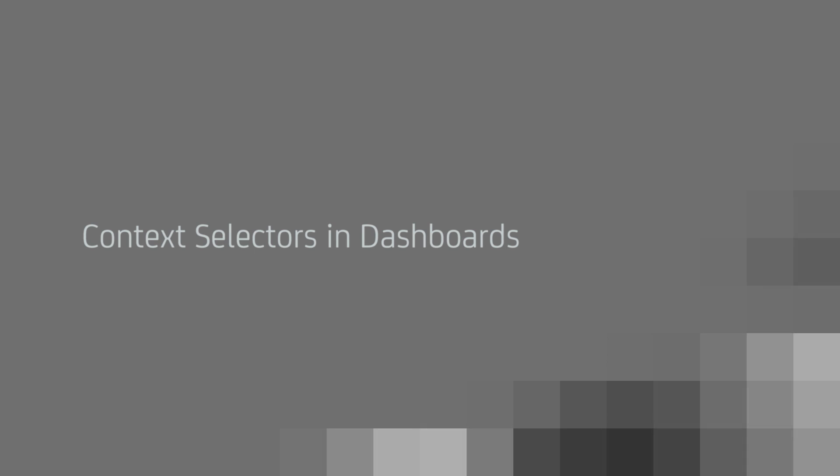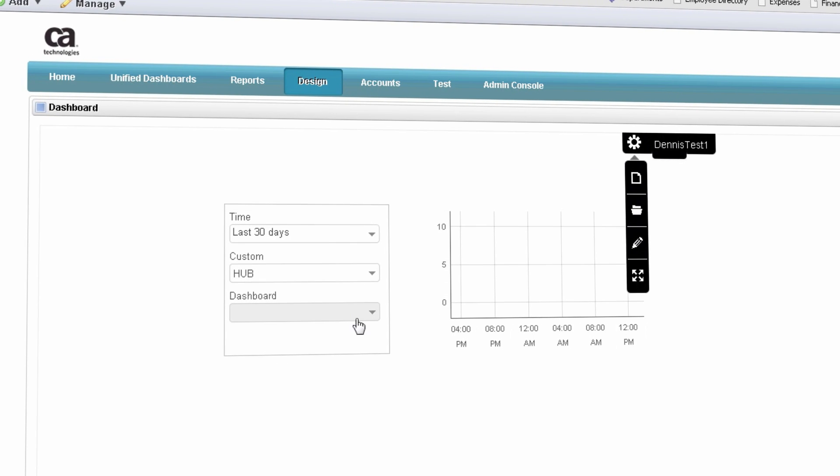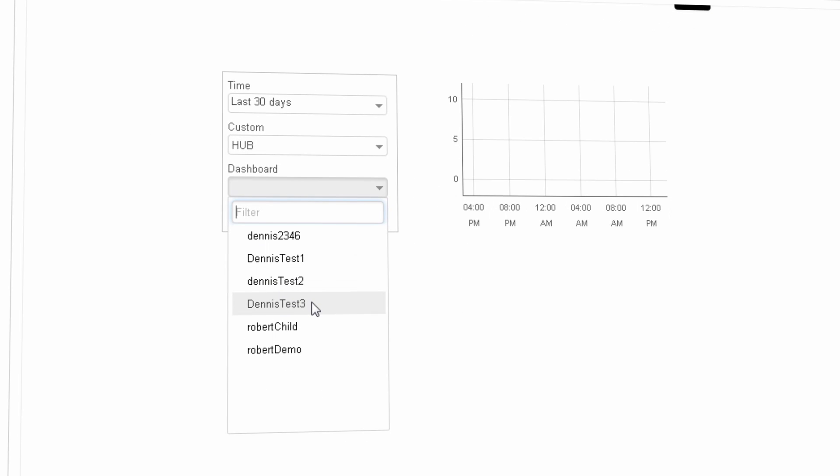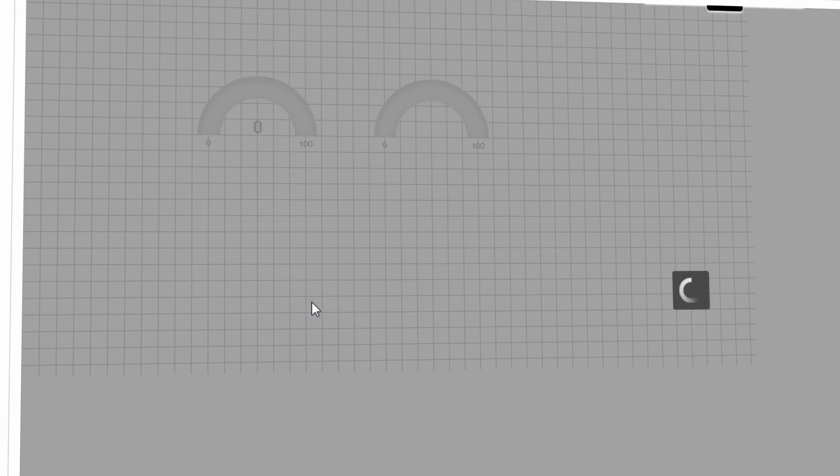Context Selectors and Dashboards. The new dashboard context selection widget can be used to control which specific information is displayed on a dashboard or widget. There are three different types of context selectors.